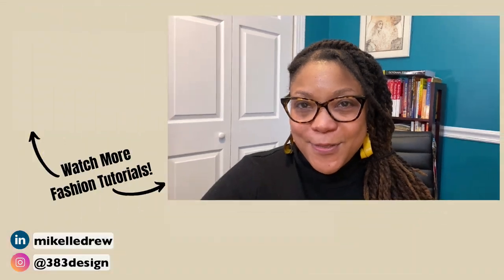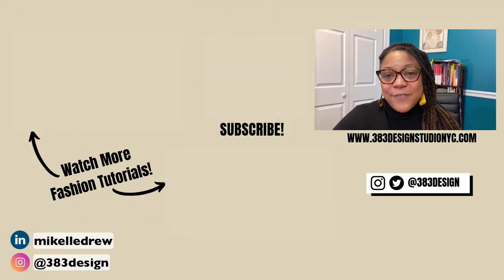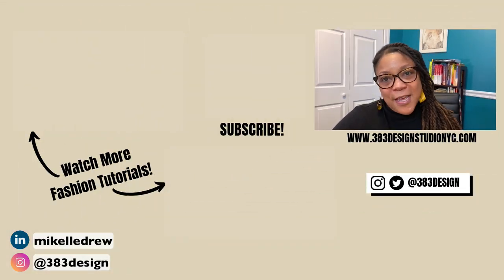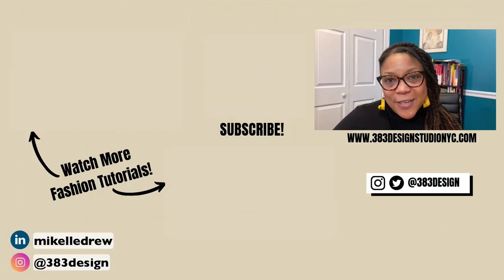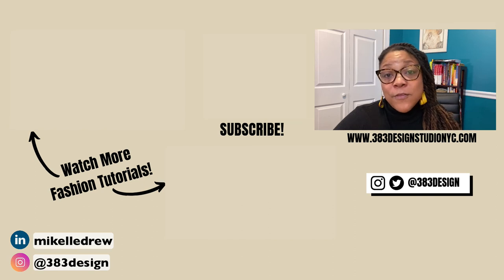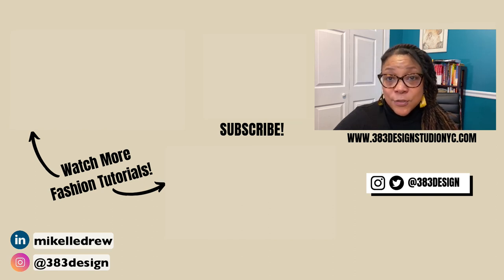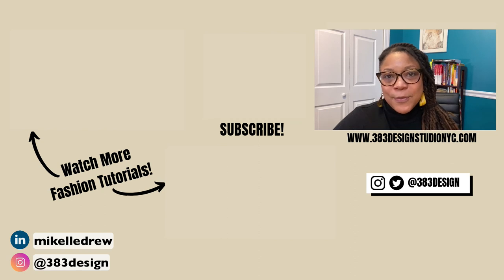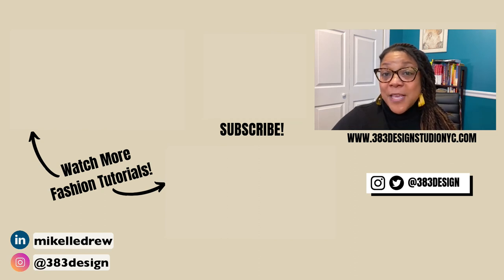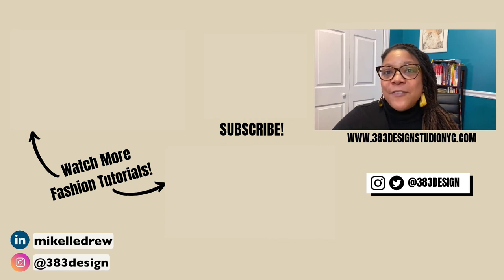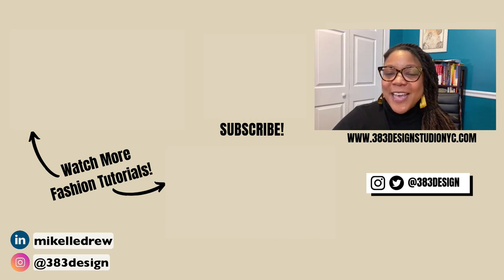Thanks for watching this week's tutorial. If you are new to digital fashion design, make sure you check out the links in the description for more information about my classes in Illustrator and Photoshop for fashion, and to get some great freebies. Don't forget to like, comment, subscribe, and share this video if you found it helpful. Have a fantastic week, and I'll see you next time.